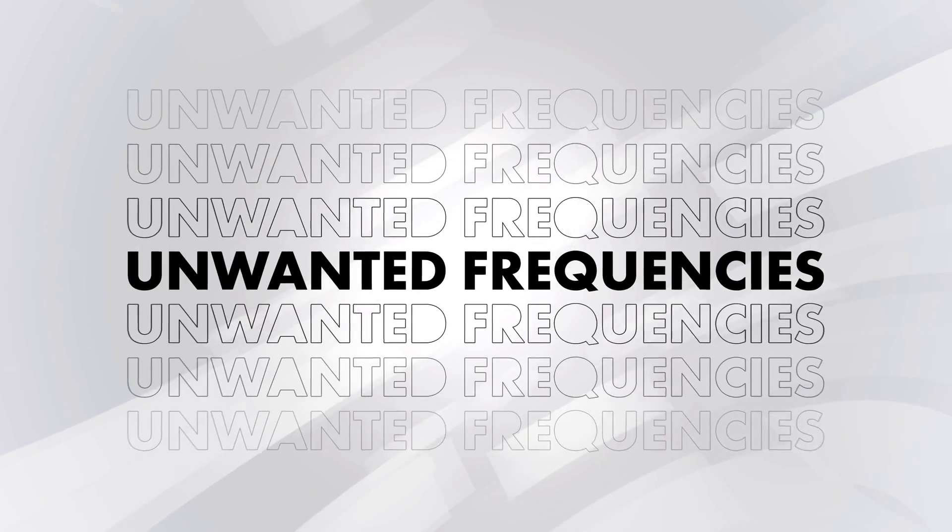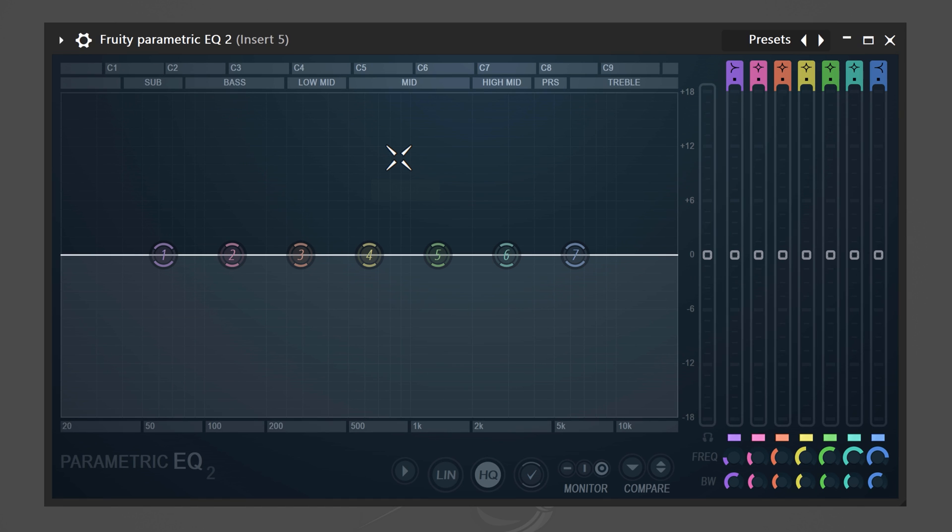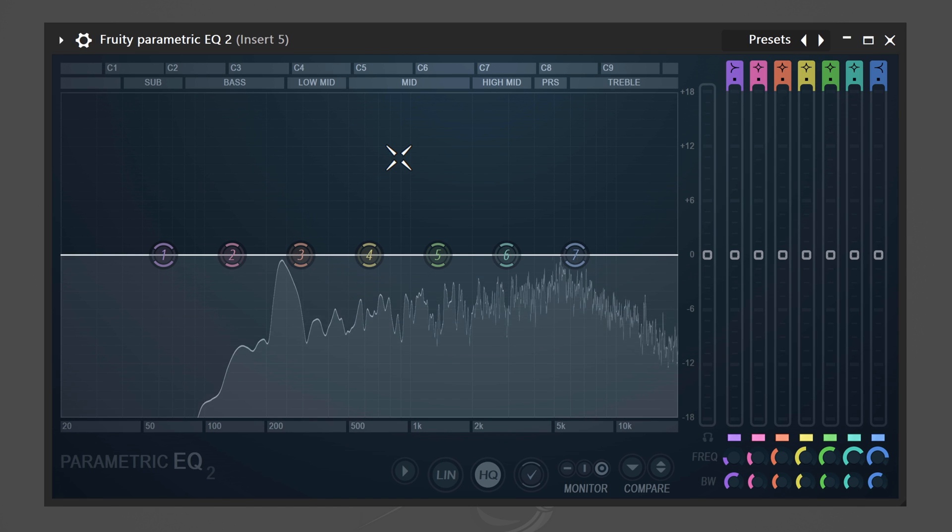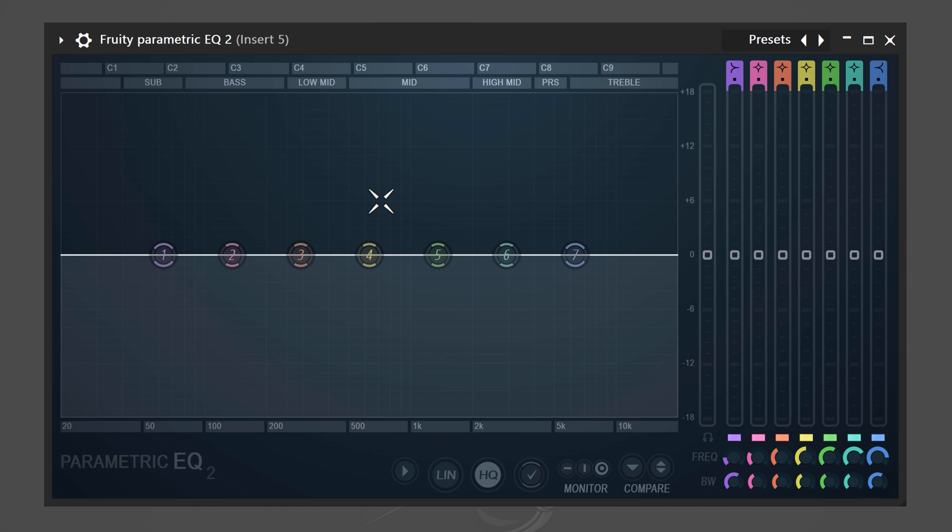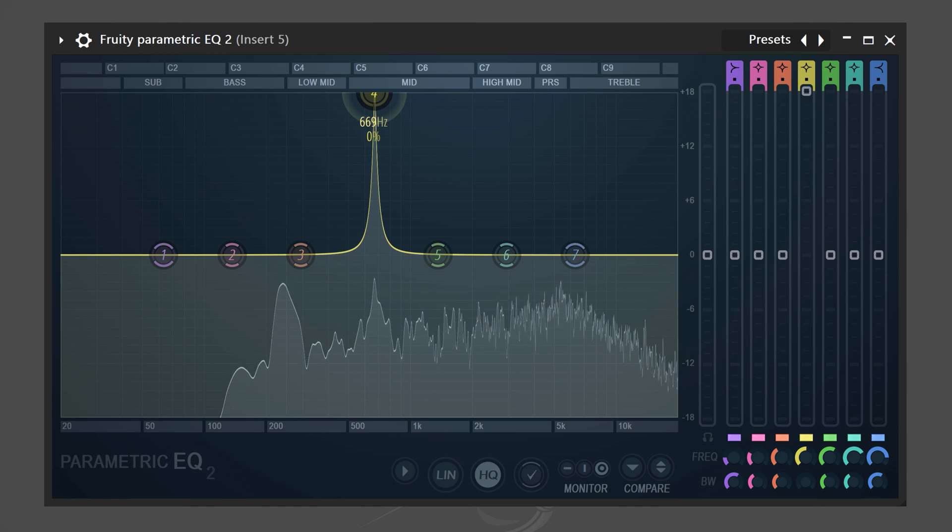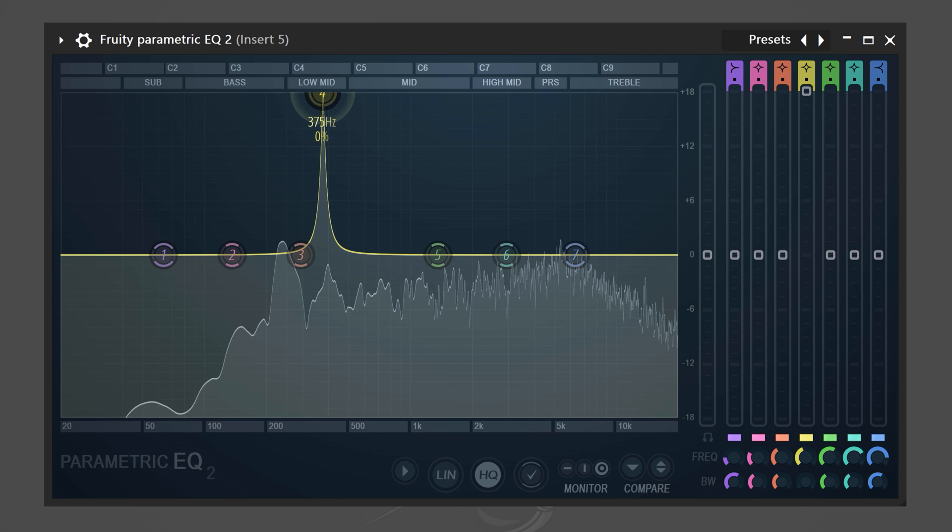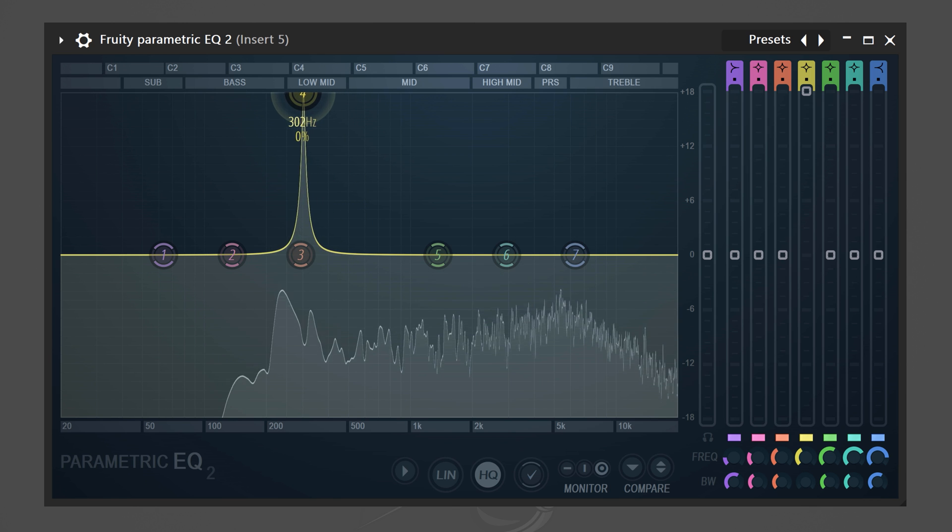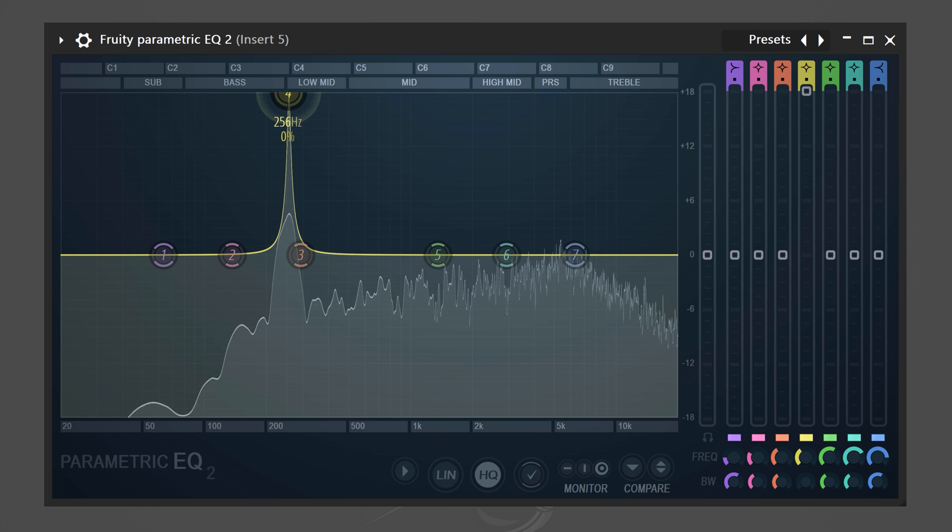Next up, you can also use the EQ for removing unwanted frequencies. These will take up a lot of space in your mix and you don't want that. For example, in this snare. To fix it, we're gonna take one band and drag it up all the way. Then use the scroll wheel to make it extremely narrow. Click the band and drag it throughout the spectrum until you find an extremely unpleasant sharp resonance.